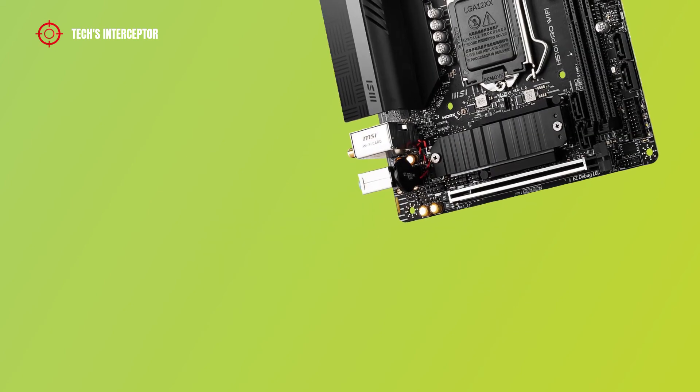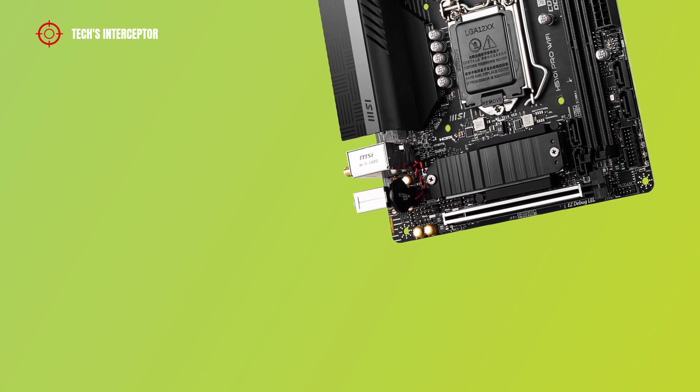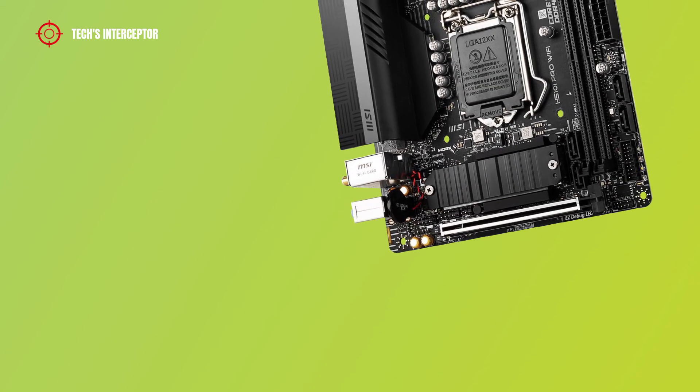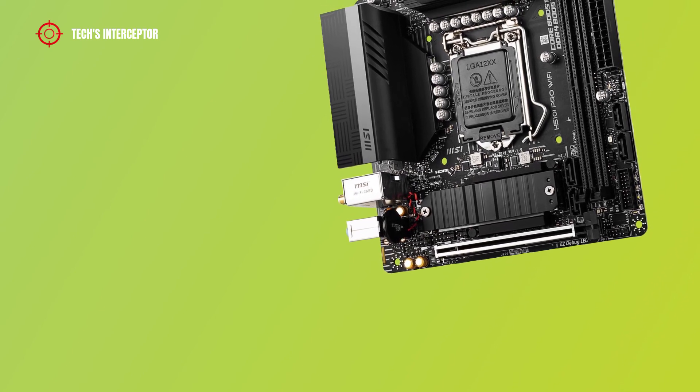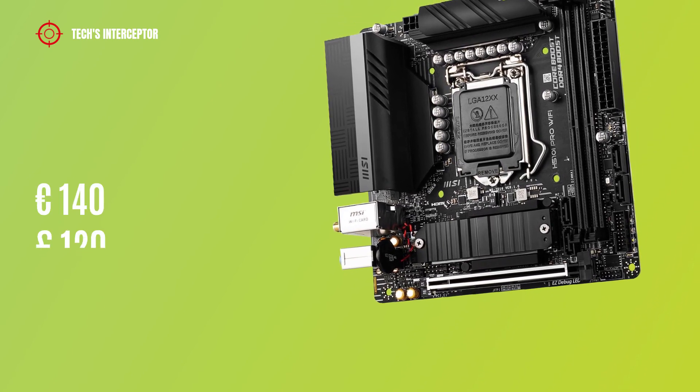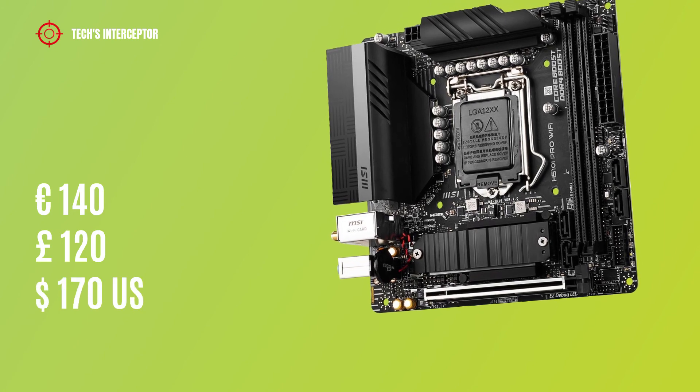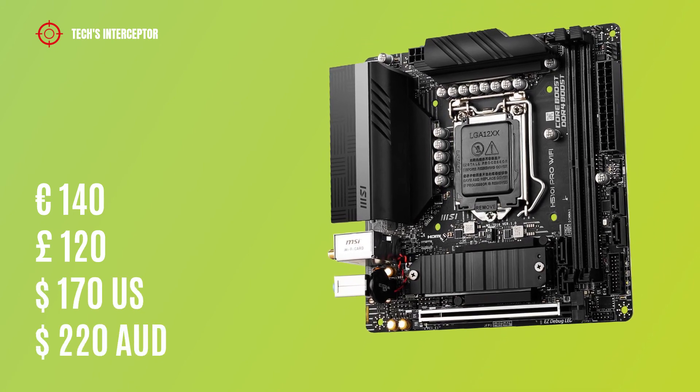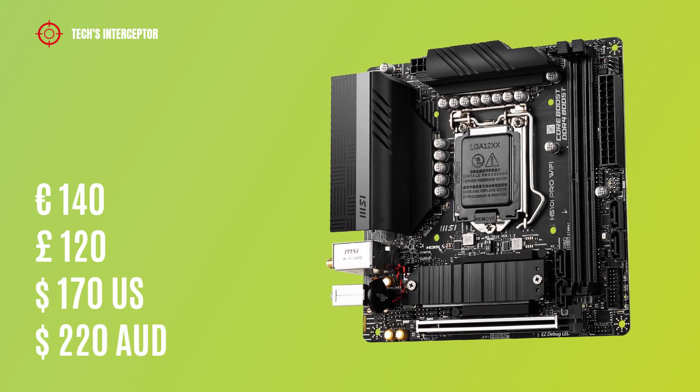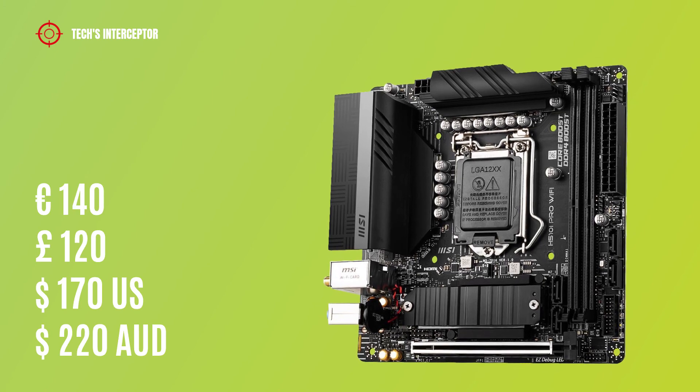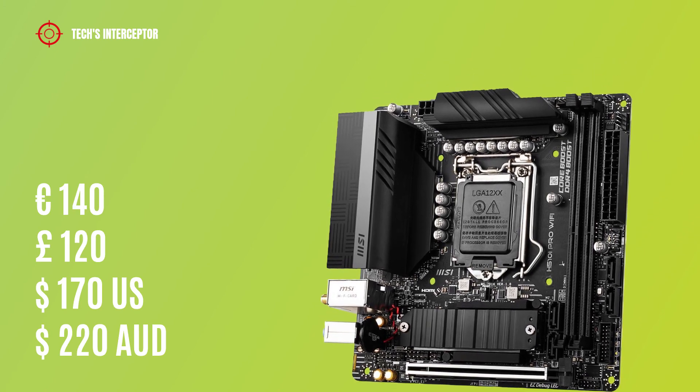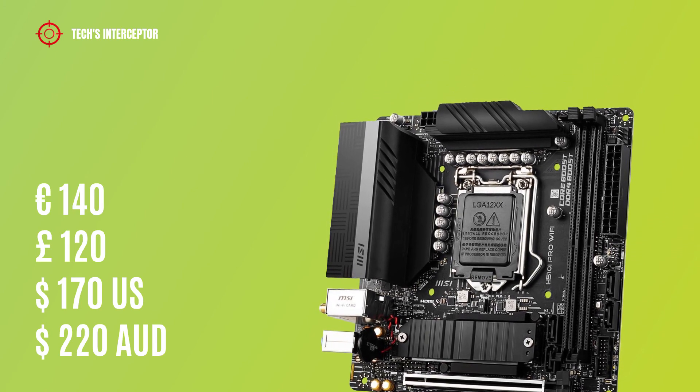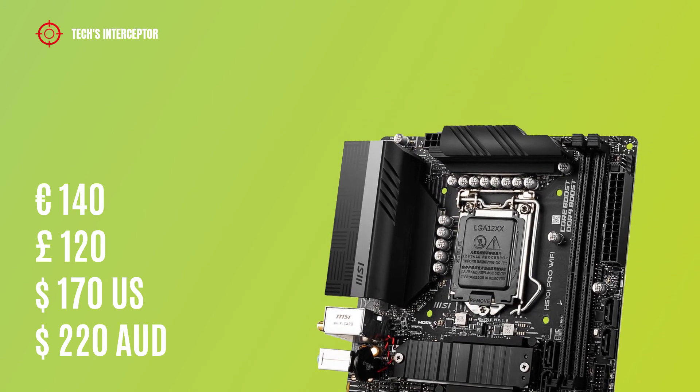Now we talk about prices. The motherboard is available at retail for a price of about 140 euros, 120 pounds, 170 US dollars and 220 AUD at the time of making this video.